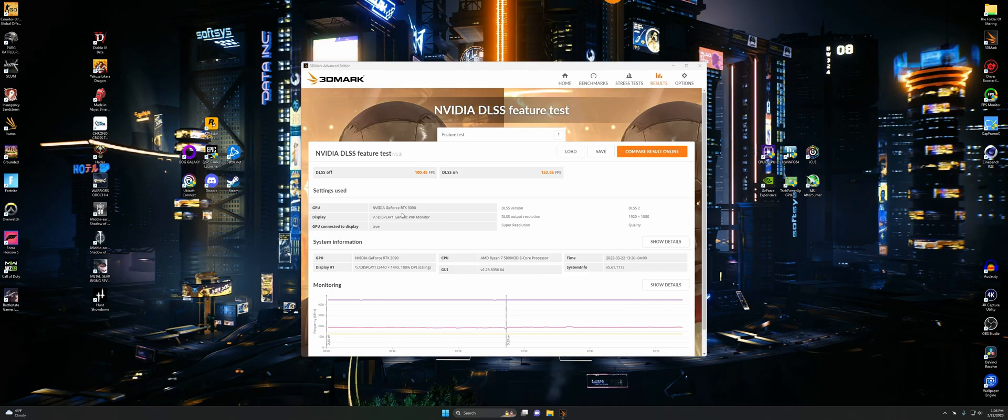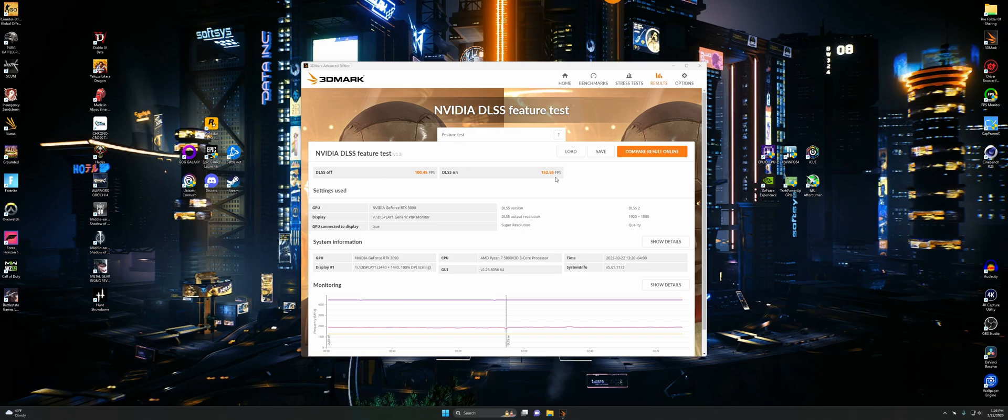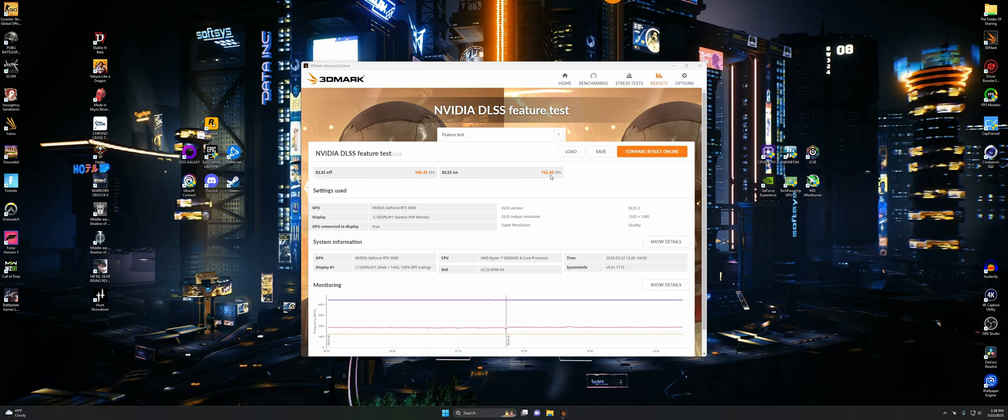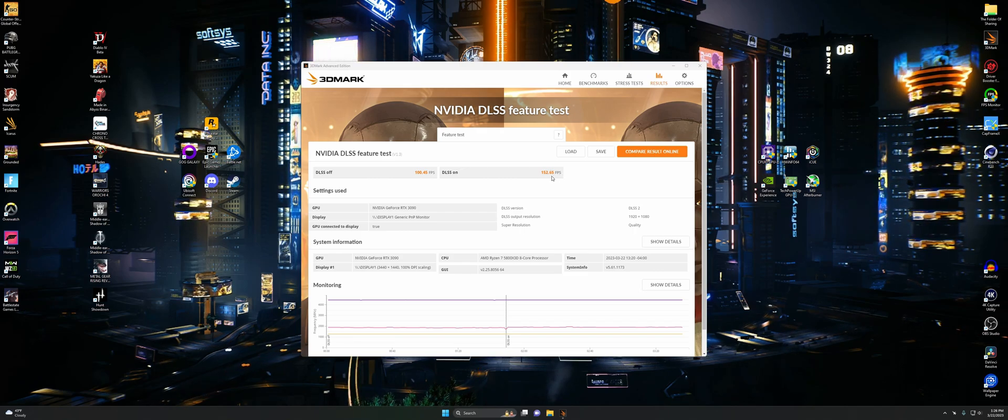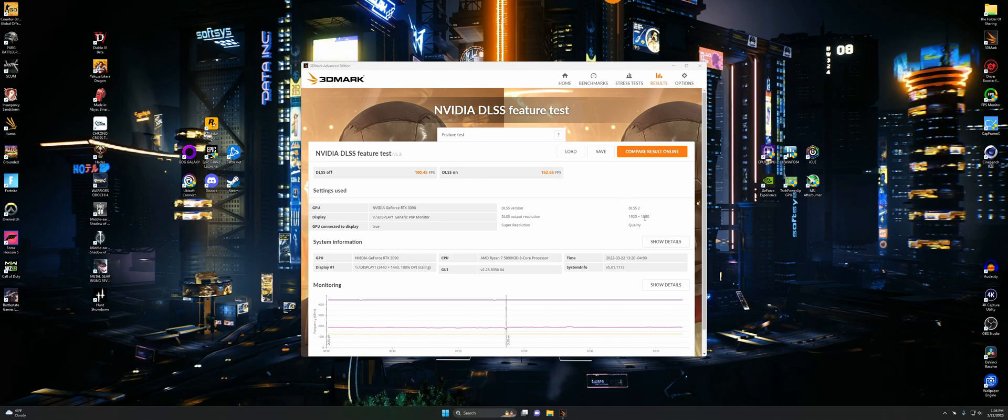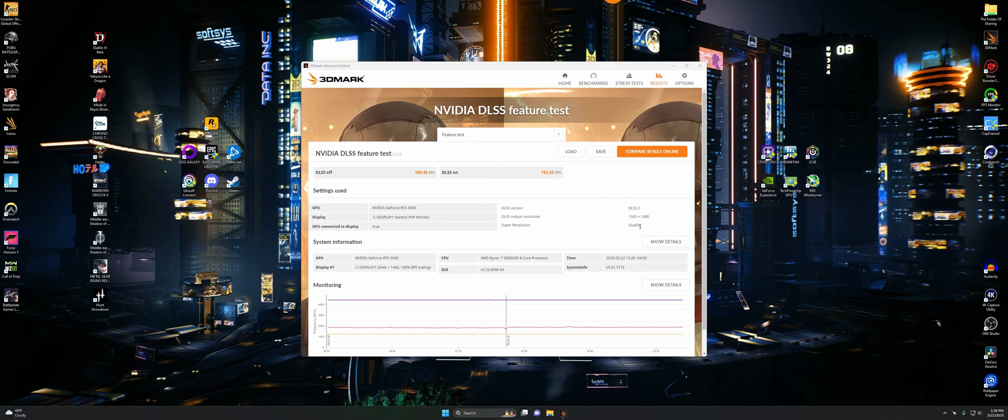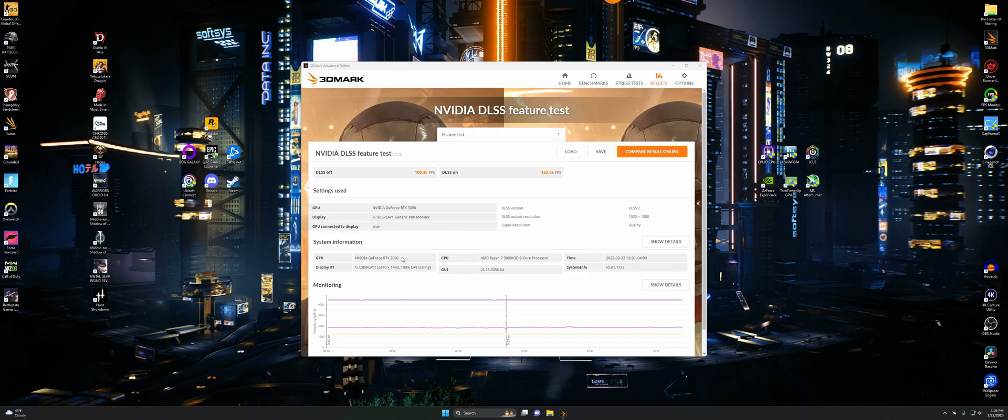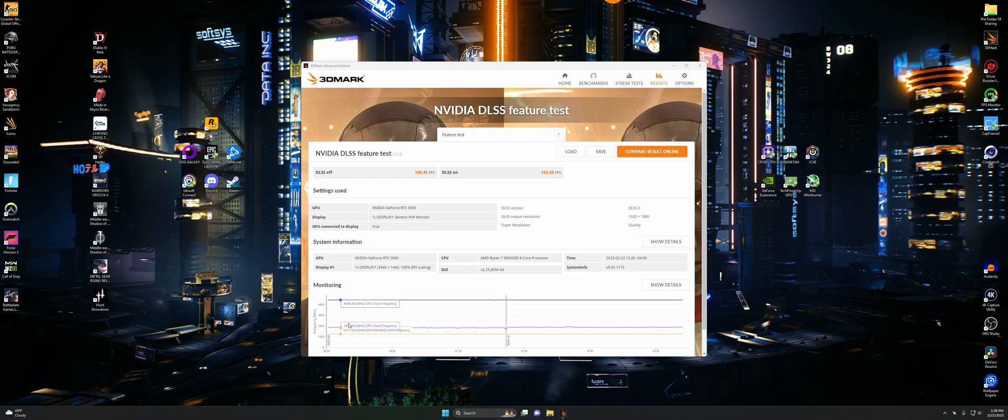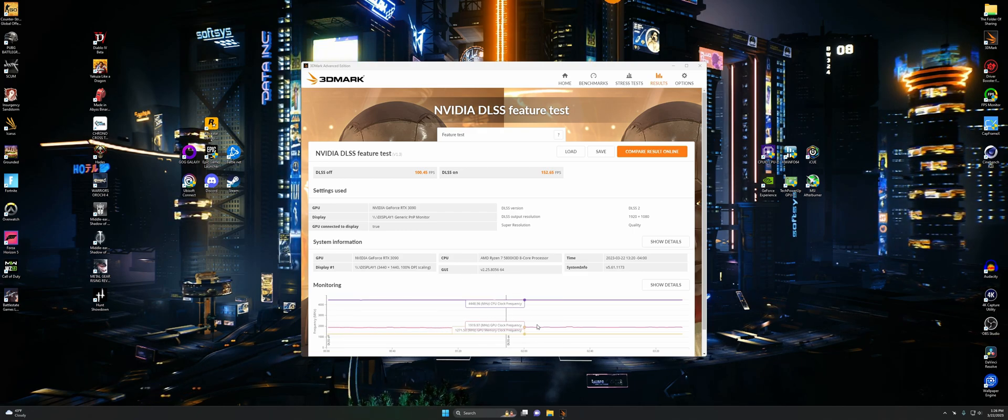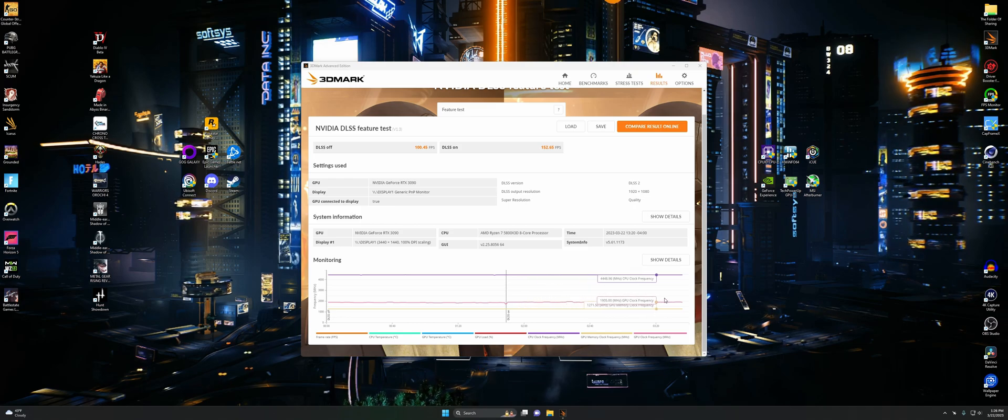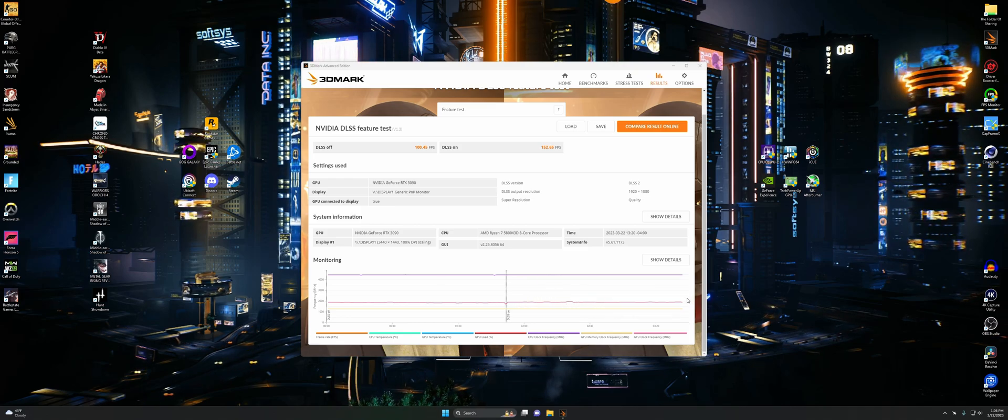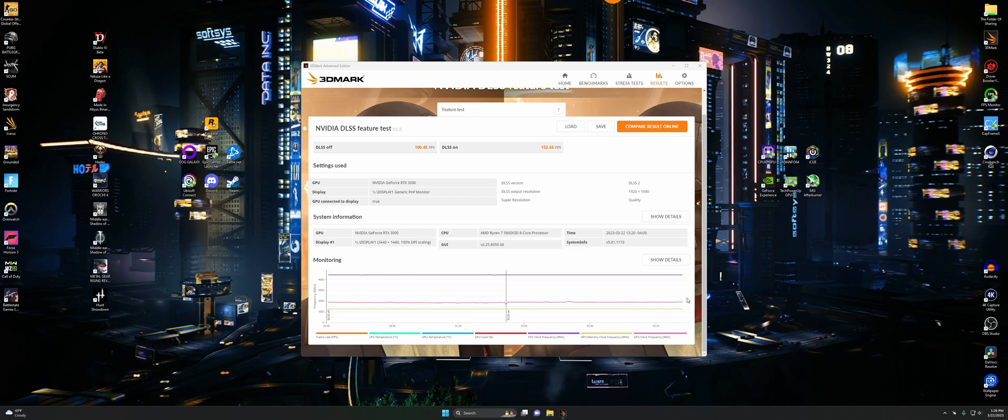Now to finish up the 3DMark test, we're going to do DLSS 2. Our results were 100 and we went up to 152. So DLSS 2 definitely got us more FPS. Same 1080p. I did it at quality resolution, at the quality setting. We got our monitoring down there and that's still doing good. That CPU stayed pretty much rock solid. Now we can wrap this video up.